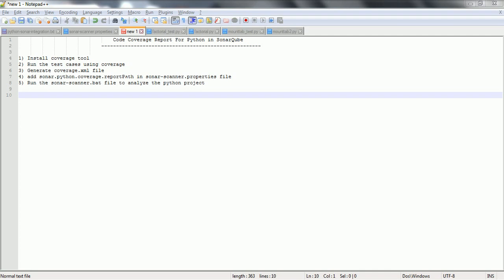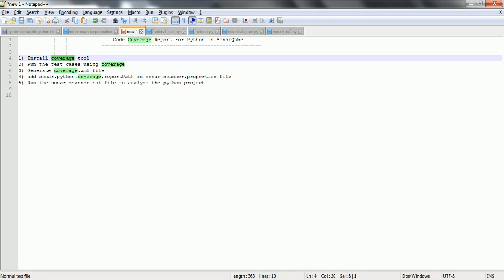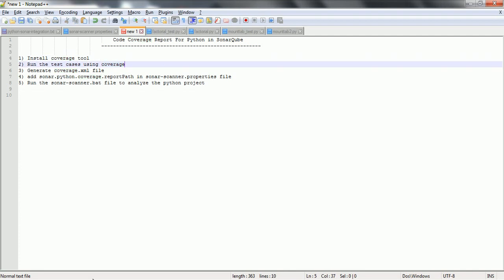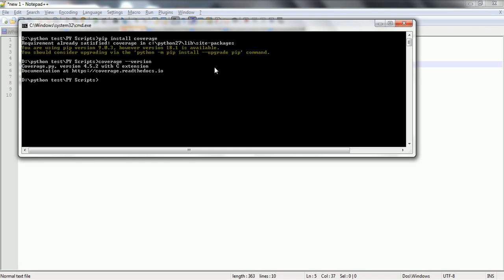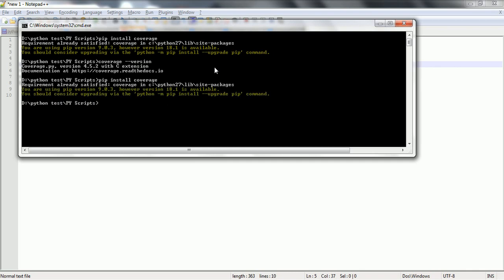In order to generate the code coverage report, first we need to install a tool called the coverage tool. You can go to any command prompt and using the pip install command we should be able to install the coverage tool. So 'pip install coverage' — as in my computer I already installed it, that is the reason it is going to give the message saying requirement already satisfied. But if you are installing it for the first time, it is going to download the coverage tool and install it in your local.